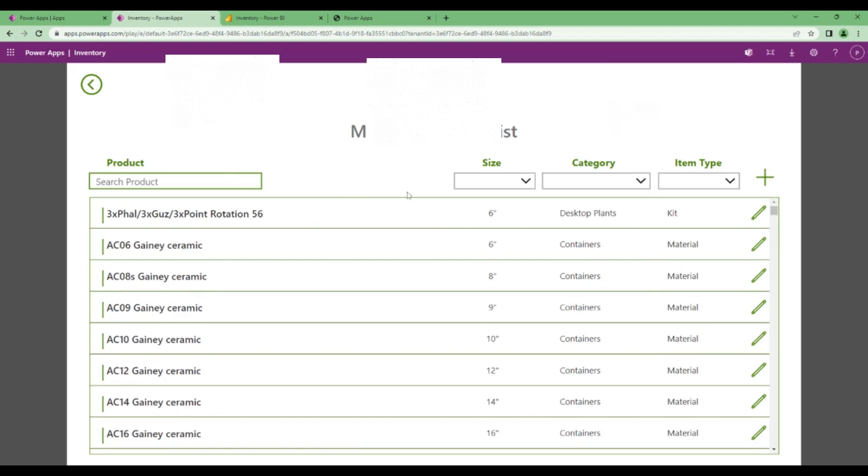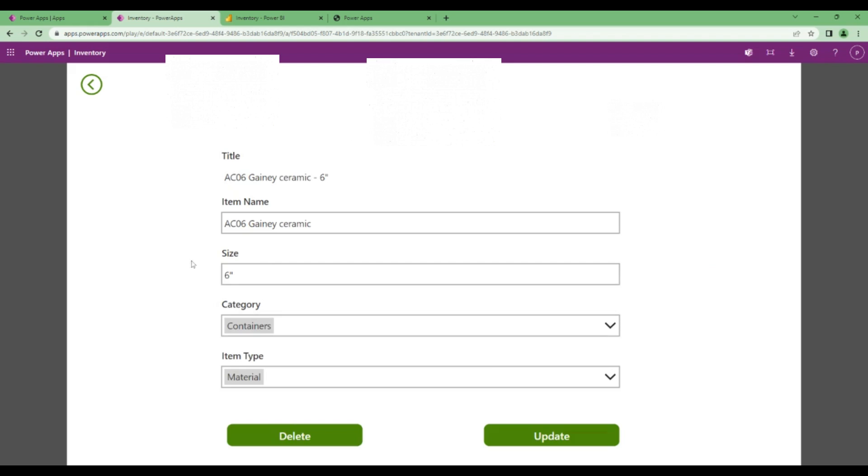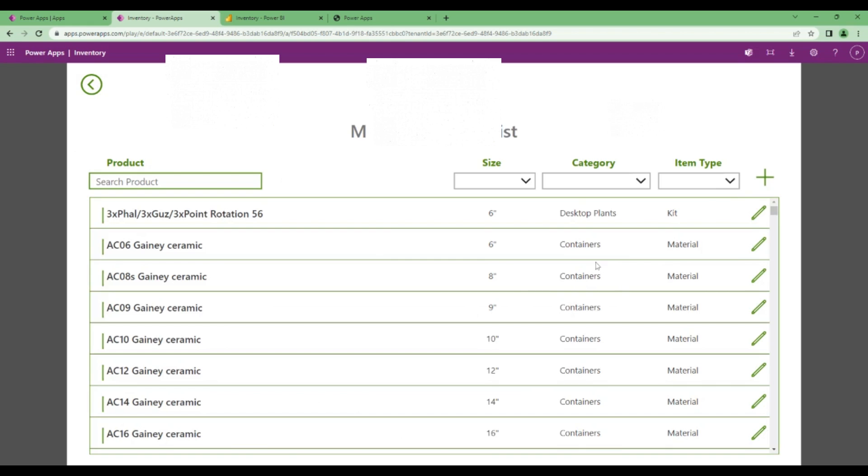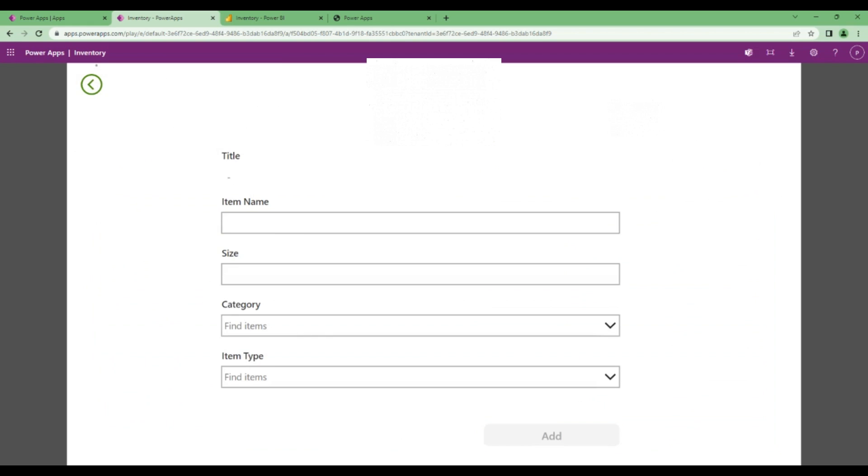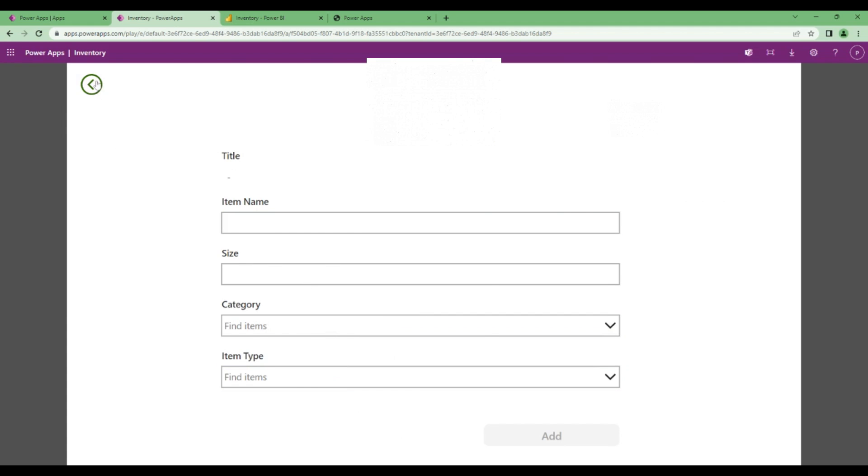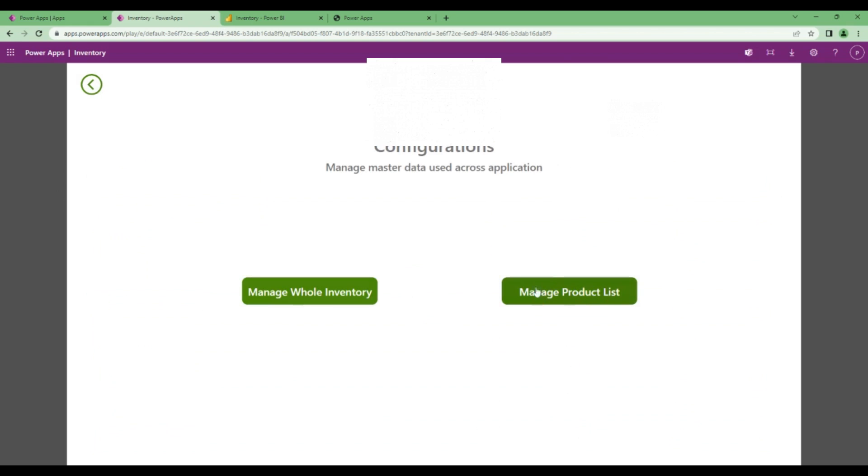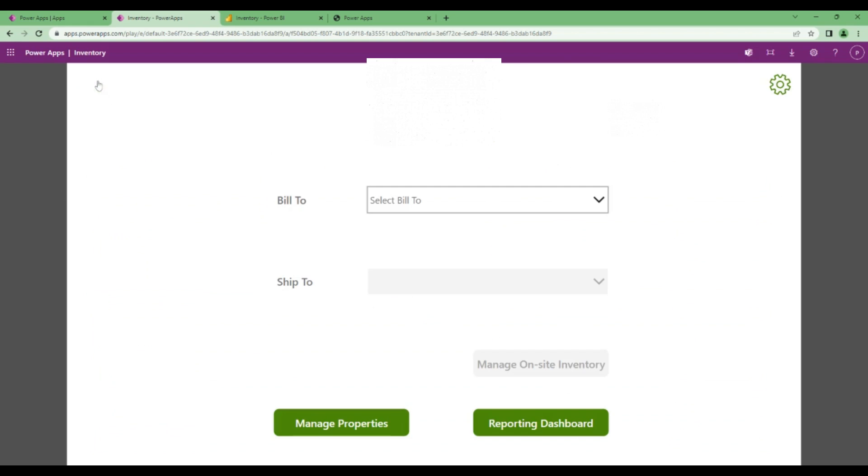For managing the product catalog, you can click on edit if you want to edit a particular item. You can change the size, category, item type, and click on update to save those changes. You can click on delete to delete that particular product item. You can also click on add button to add a new product item into the product catalog. This is the product list which is one more option into the configurations.